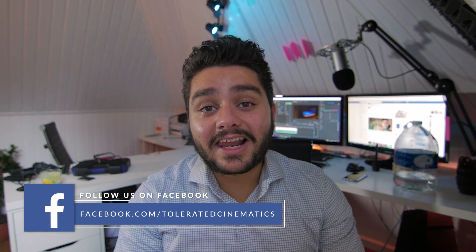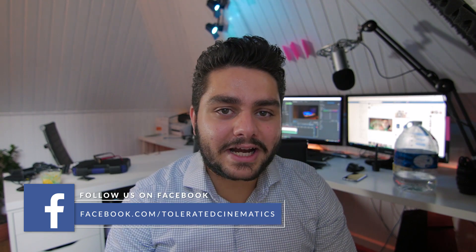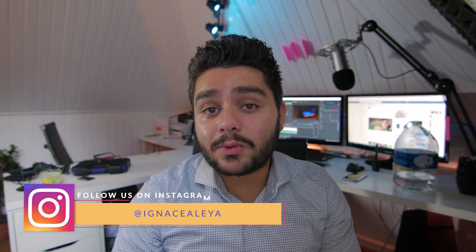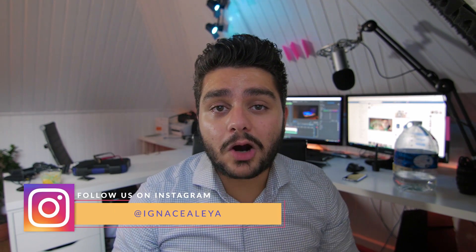Hello, I'm Inez Alea from toleratedcinematics.com and today I will be showing you how to create super slow motion in Adobe Premiere Pro without having footage that has an incredibly high frame rate. So let's open up Premiere and get started.